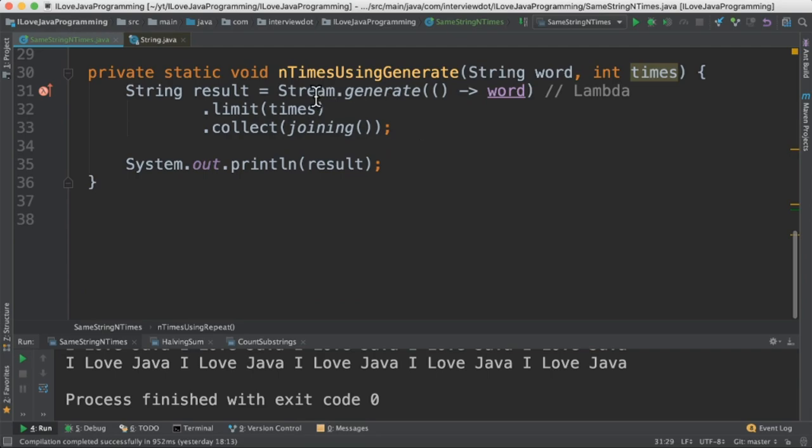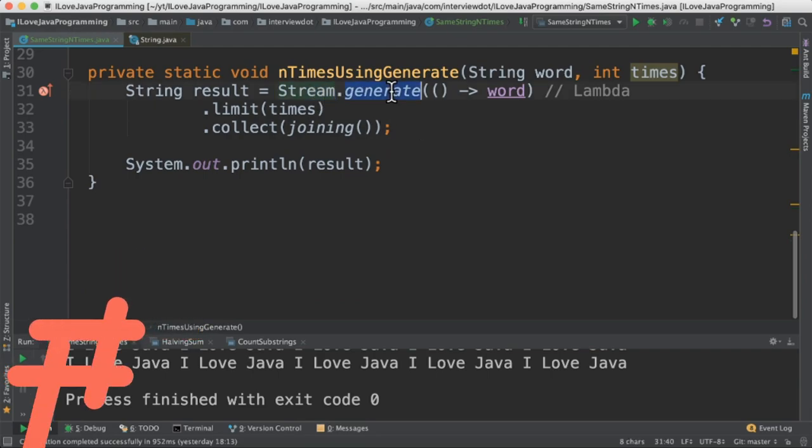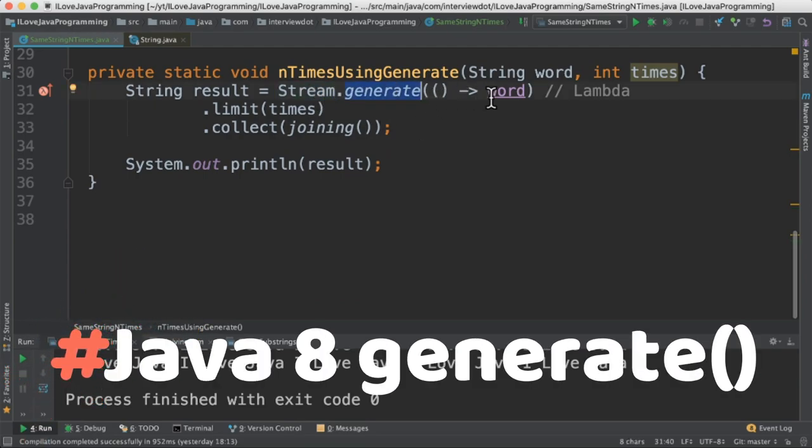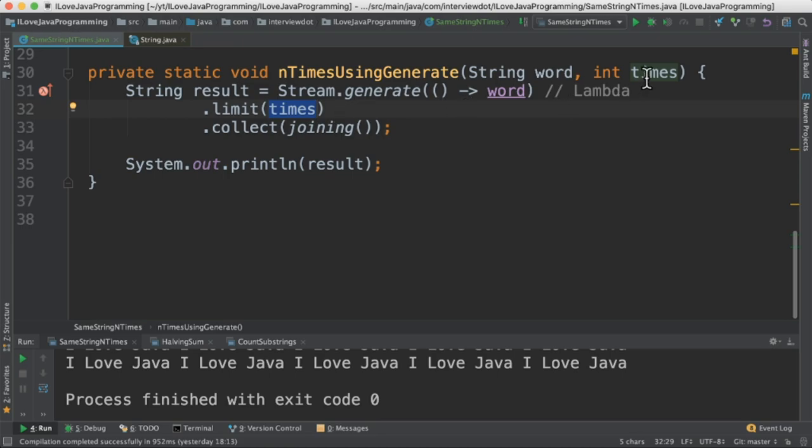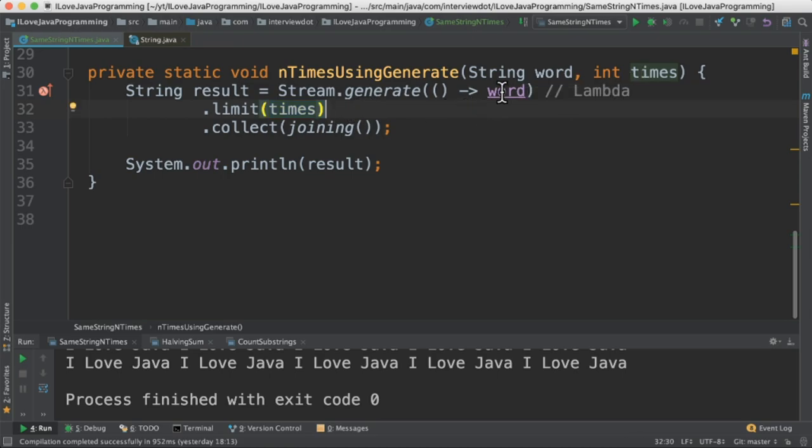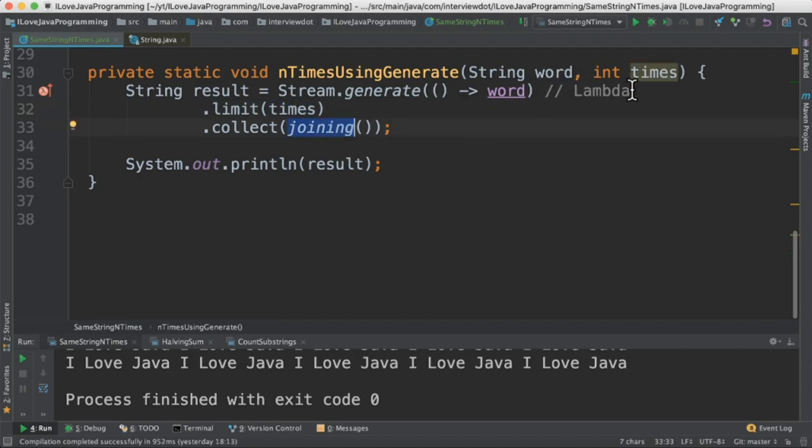In the last method we are going to use the Java 8 stream generate method. It's going to take a lambda expression, a simple lambda which returns a string which is our word, and we are going to limit to n times that we have passed as an input. Meaning our word will be generated five times and using the joining method we are going to append this word five times.